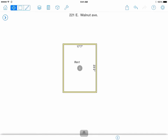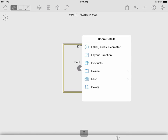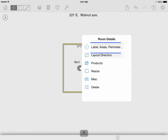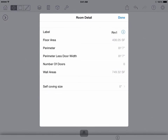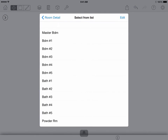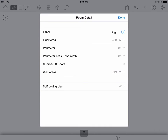Now that we know how to use all of our room drawing tools, let's review and adjust properties if needed. Tap on the room and an eye icon will appear in the middle of the room. If you tap on the eye, it will display the room details menu. Labels, areas, and perimeters allow you to adjust the label of one room, and you can also review properties such as the floor, area, or perimeter and adjust the self-coving size.